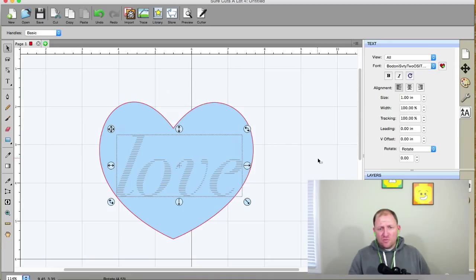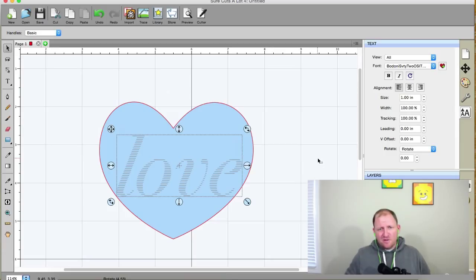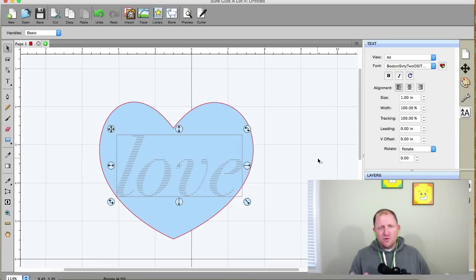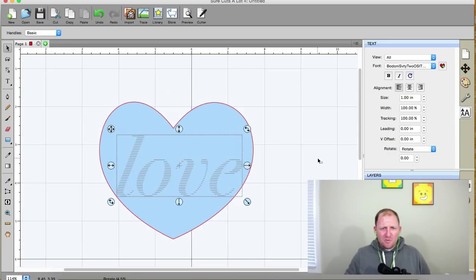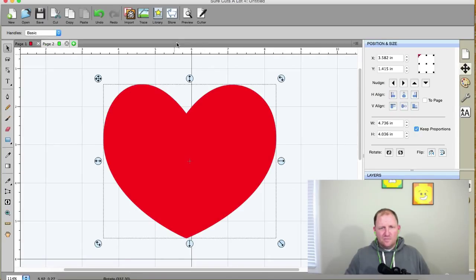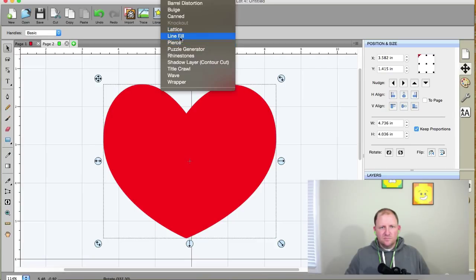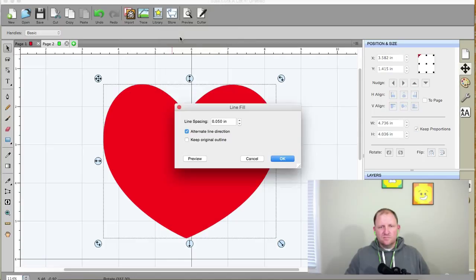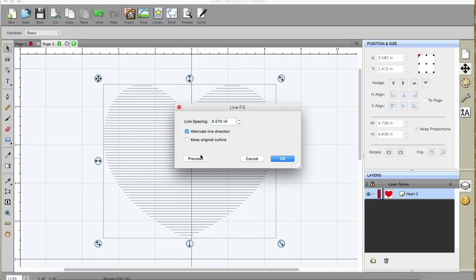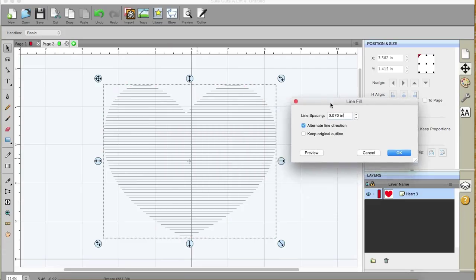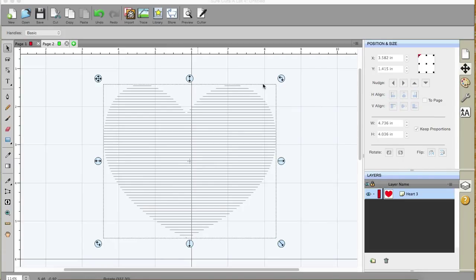Now before we move on to bring this into design space for you design space users out there, can you show us real quick, you know, we talked about it earlier before we recorded this, was the, you know, fill in that heart. And then, you know, say I didn't want those horizontal lines, say I wanted to, you know, maybe get a 45 degree line on the heart instead of it horizontal. Can you demo that real quick? I'm going to go up to effects, and line fill, and I'm going to change it to 70, select preview, and click OK, and I'm going to go to path.